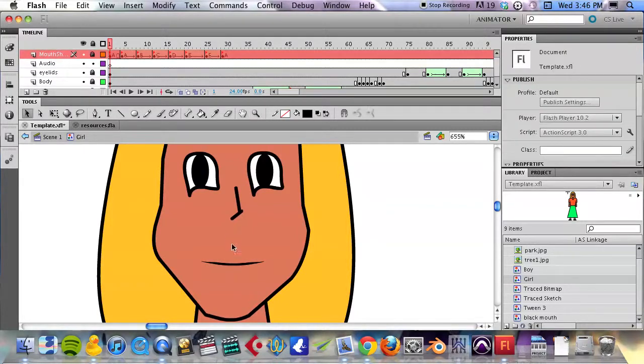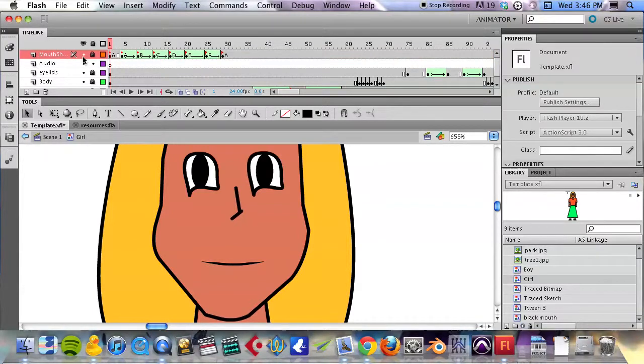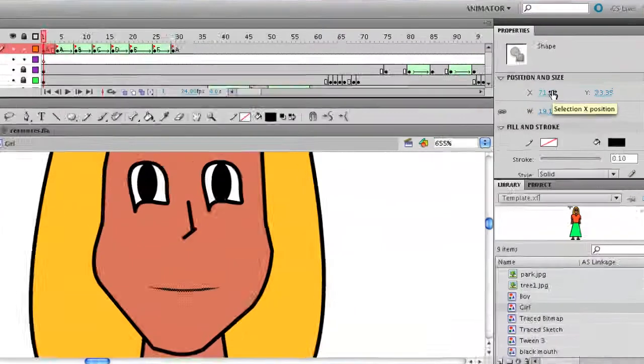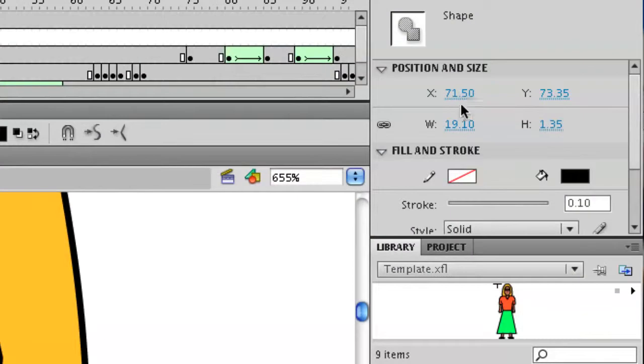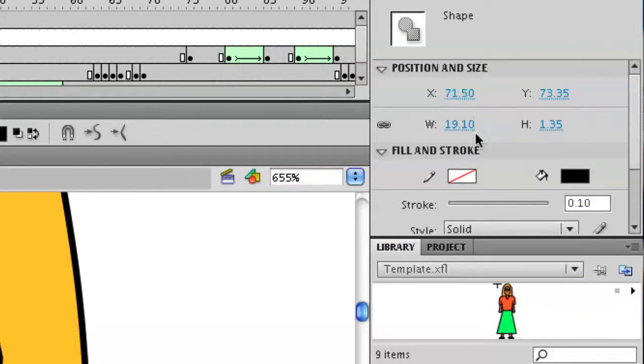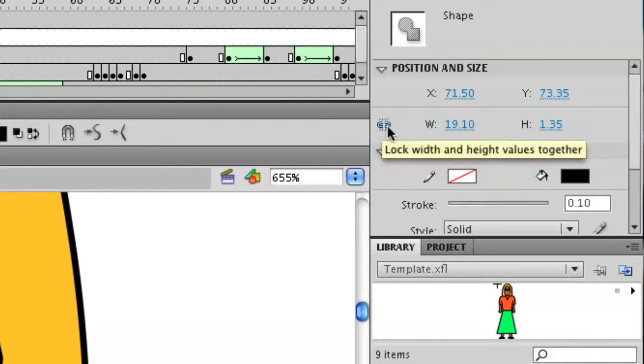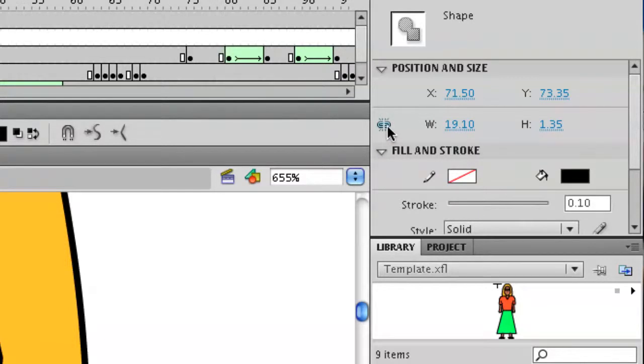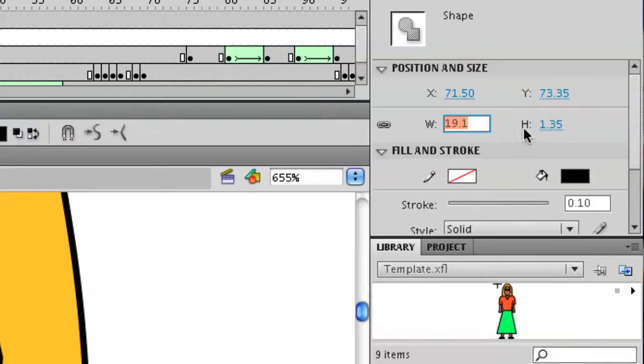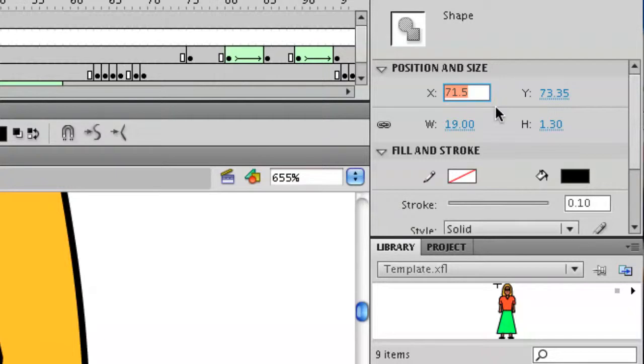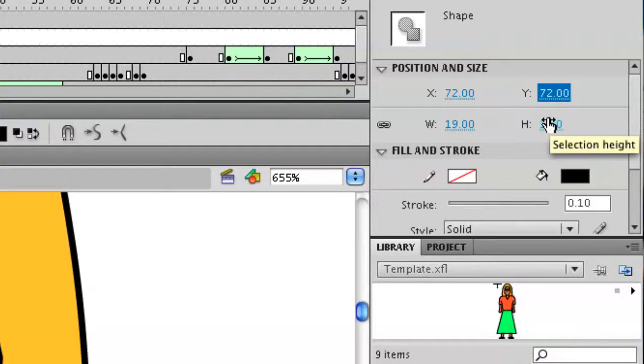If we highlight that shape now, the mouth shape, I have to unlock this layer first. You'll see that in the properties window, this is the position that it went to, and this is the size that I shrunk it to. What I'm going to recommend: first of all make sure that your width and height are linked. Round it to the nearest integer, nearest non-decimal number. So that's going to be 19 here, that's going to be 72 here, and 72 here as well.